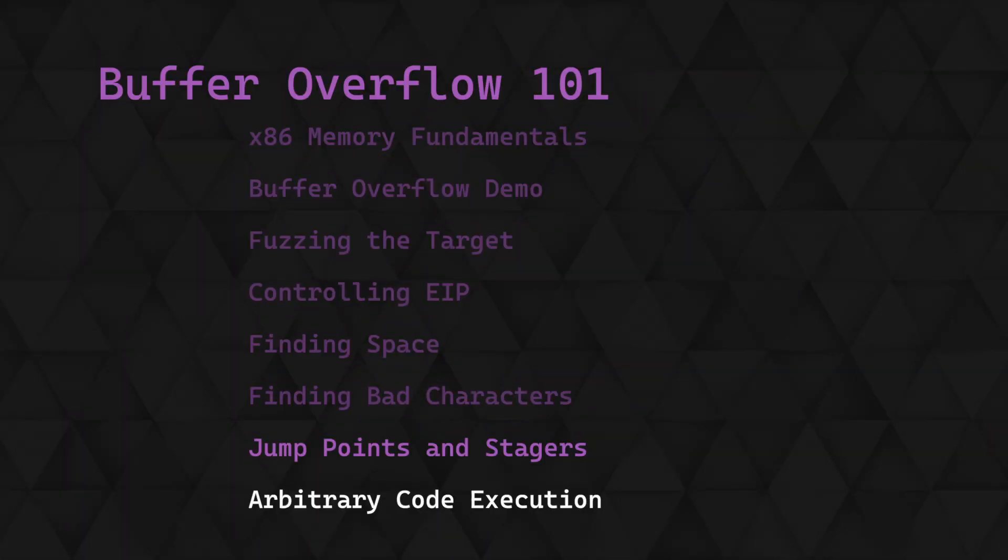This is the seventh video in a series covering the theory behind x86 buffer overflows, how they work and how they can be exploited. Last time we looked at bad characters, what they are and how to find them. In this video we're looking at how we're going to direct code execution to our shellcode, looking at methods to jump straight there, as well as how we can use the stager to help us get there.